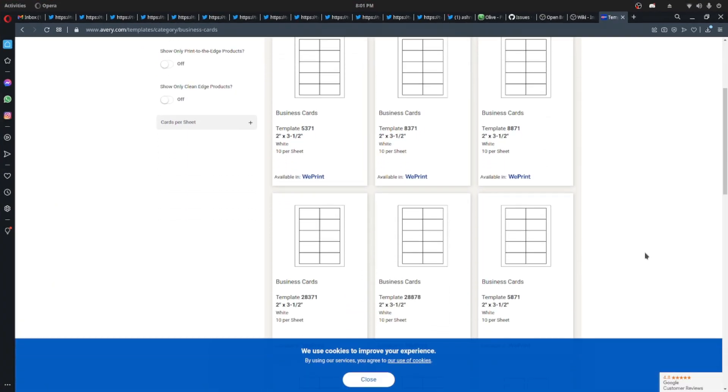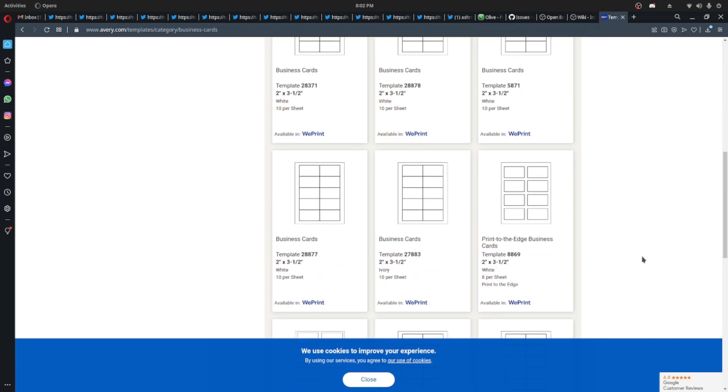The template number we're going to be using is 28371 — it's a standard matte white business card template, two inches by three and a half inches. It's going to yield you about 100 cards, 10 per 10 sheets. This is not sponsored by Avery, I just like it because you can find it at basically any office product store: Walmart, Target, Office Depot, Office Max, anywhere they sell office products. You go to their website, look through their templates, and download the PSD file.